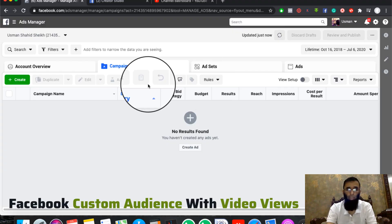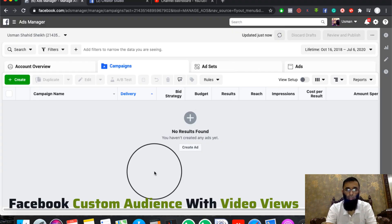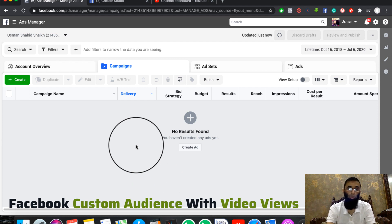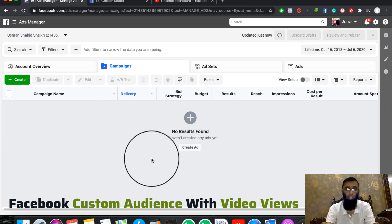We are currently on our screen. Today we are going to discuss video views and how to generate our custom audience.